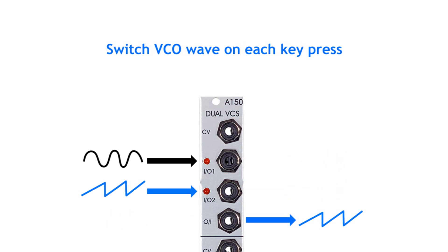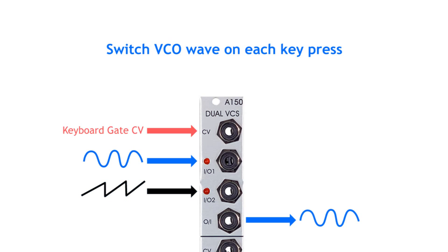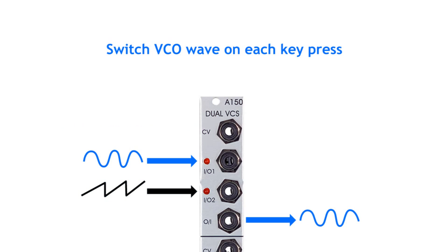So for example, you could use a keyboard's gate signal to switch your VCO's waveforms on every key press.